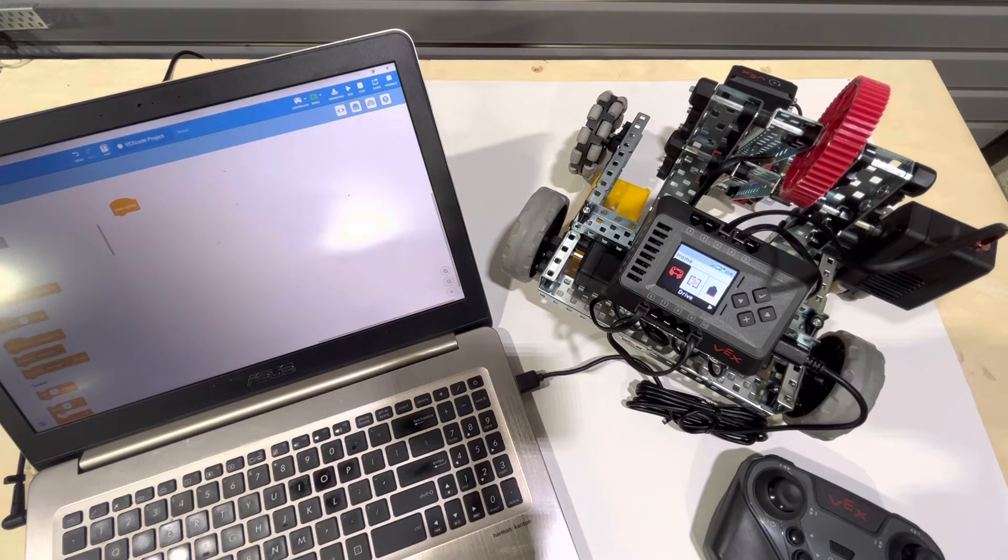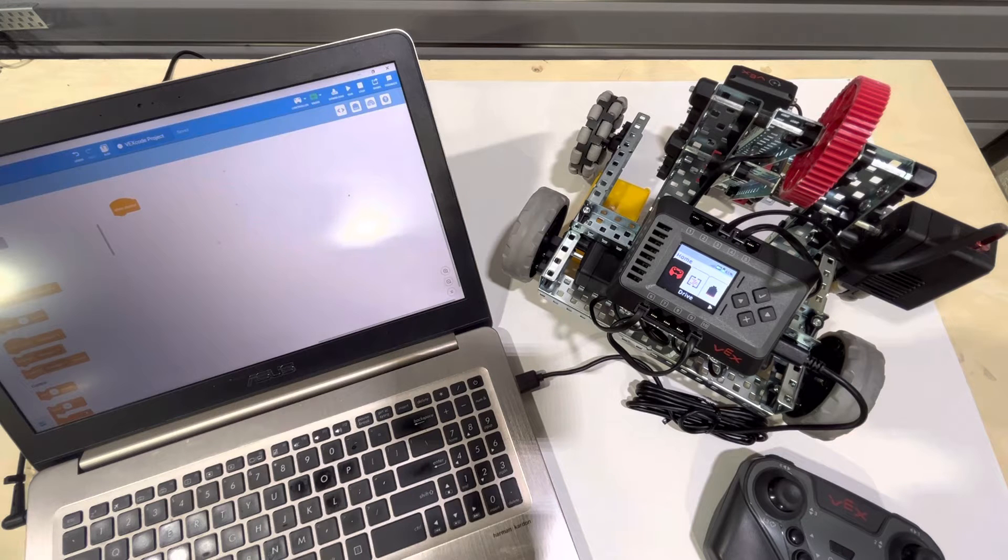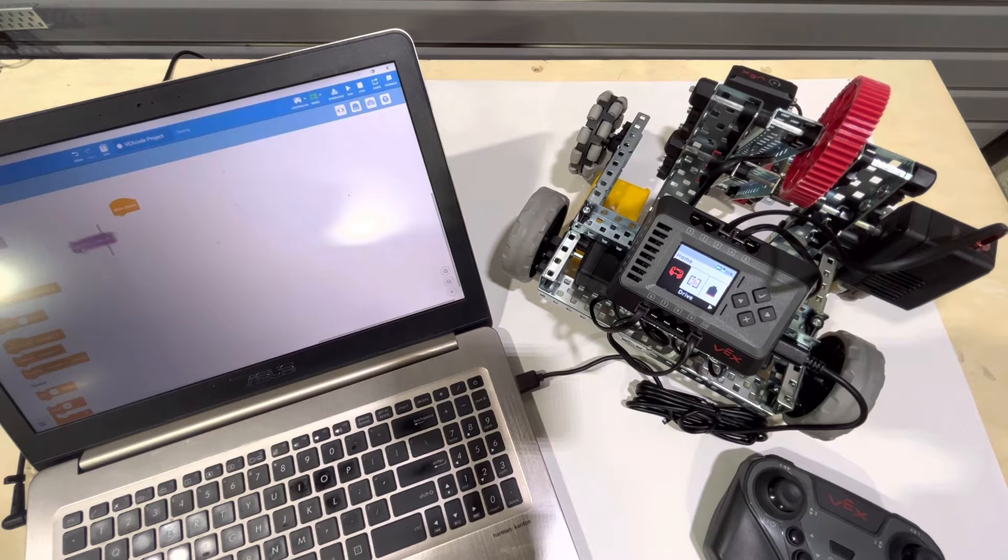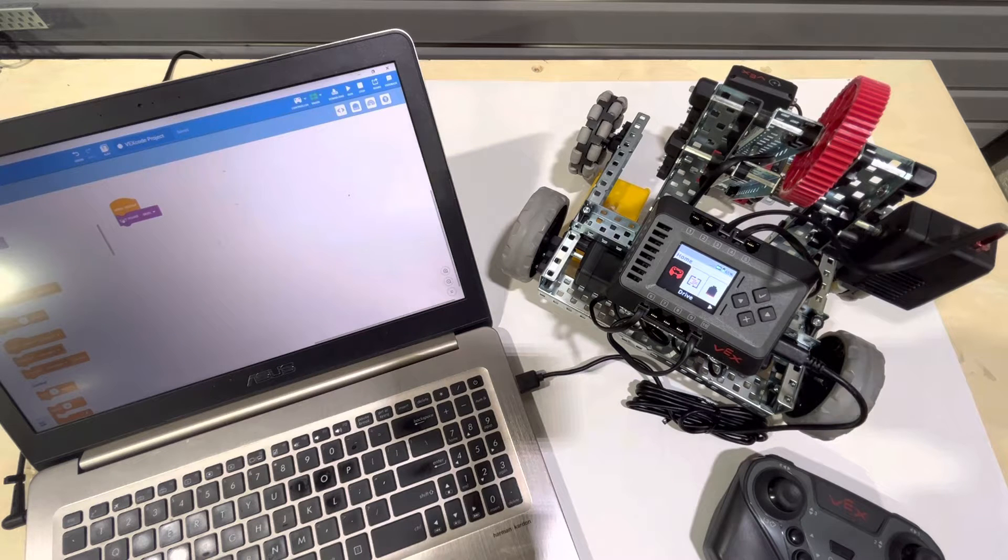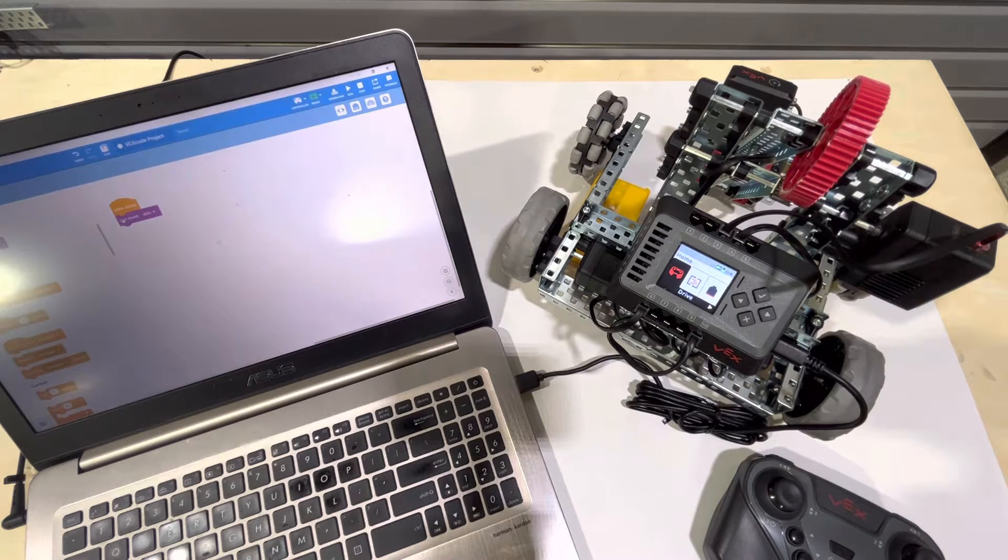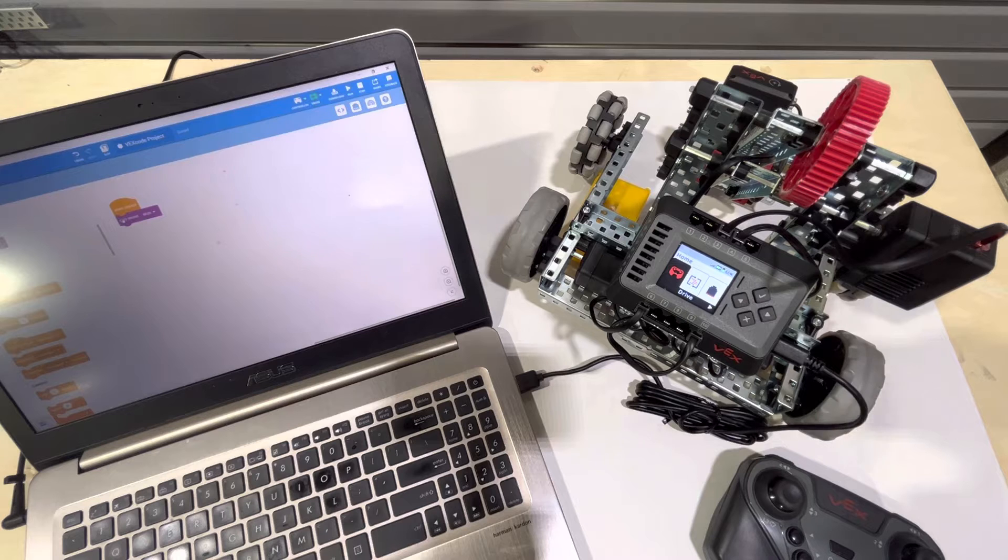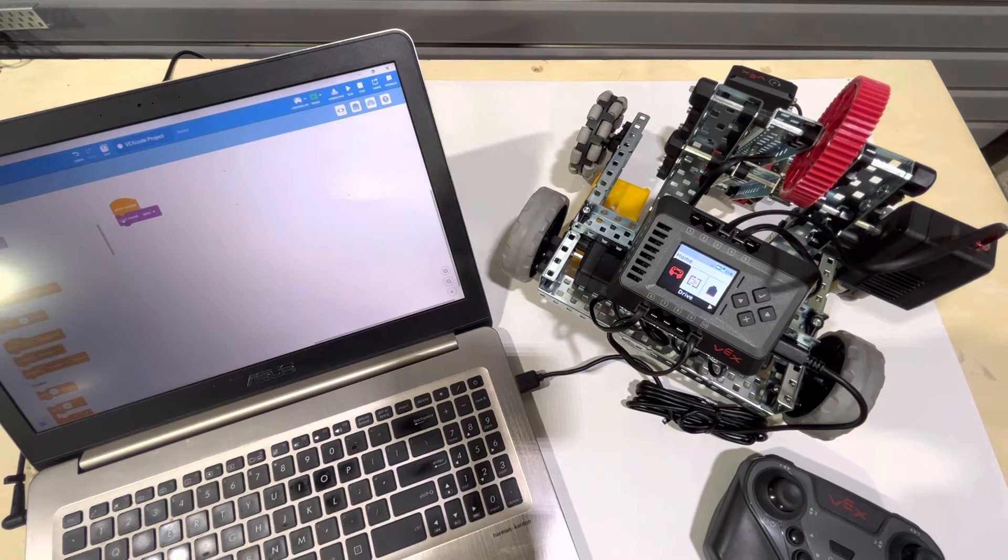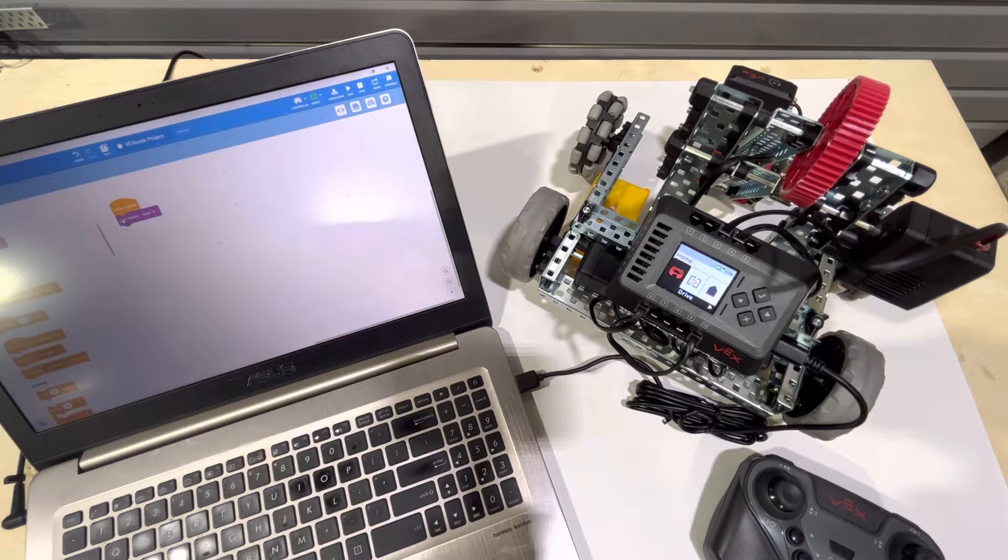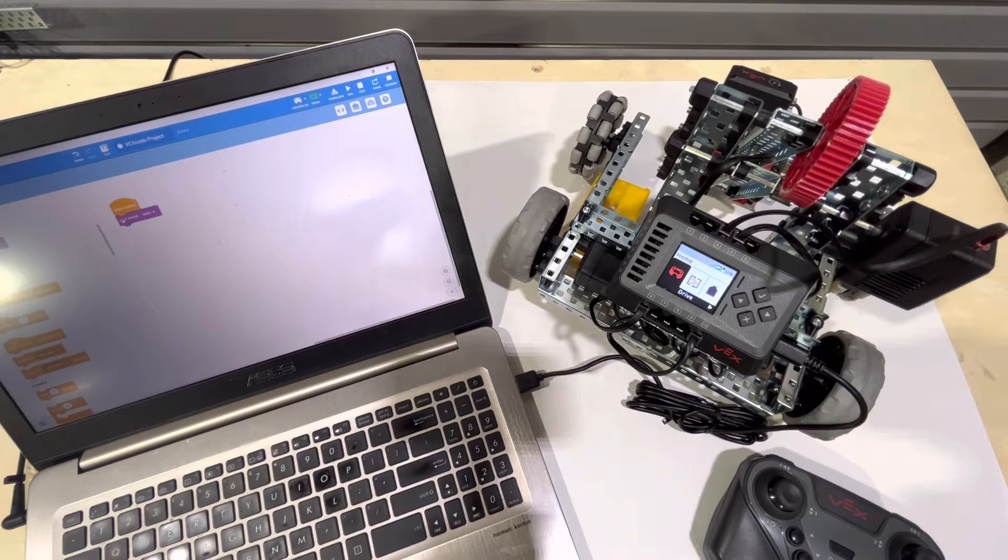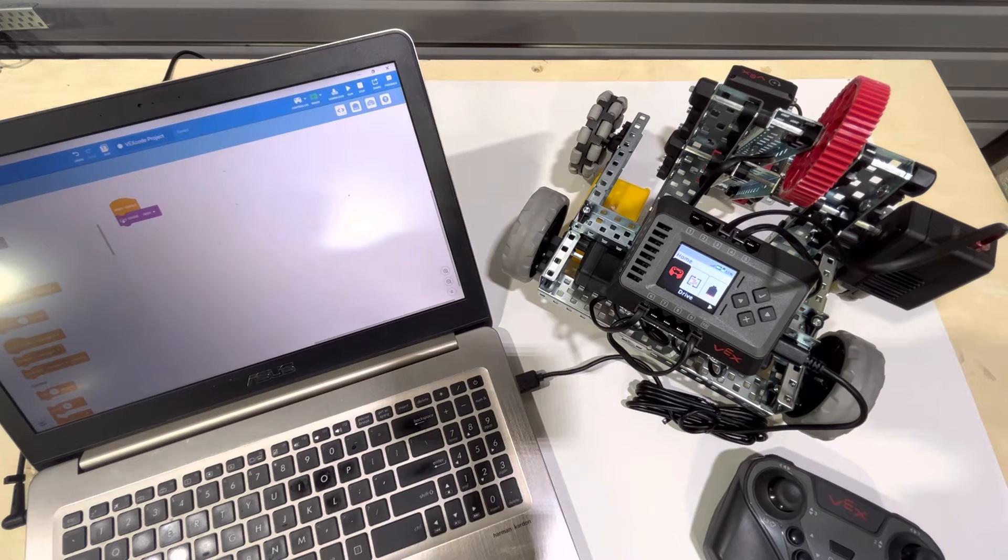All right, so let's do a very simple program. We're just going to drag over this play sound block. And this process will work the same for all Python, C++ blocks programs. The connection of the brain and the downloading of the program, the compiling and downloading of the program to the brain from the computer is the same. So we have our program.